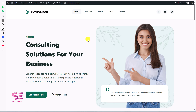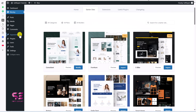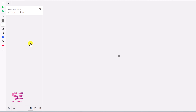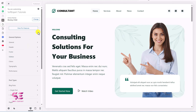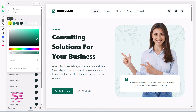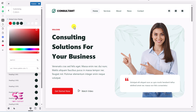Now let me show you how to customize this website. To change the core colors — like the green color used throughout — or the font family, go to Appearance > Customize. Under Colors, click on a color and you can choose any color from the palette. You can see the changes update live on the preview.